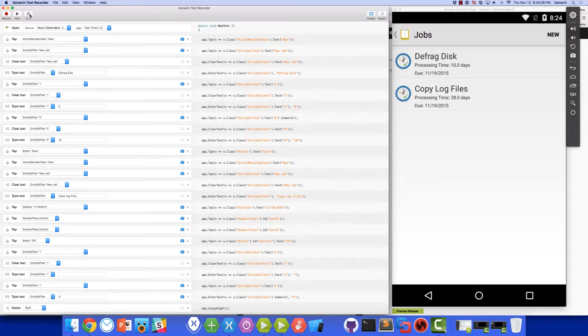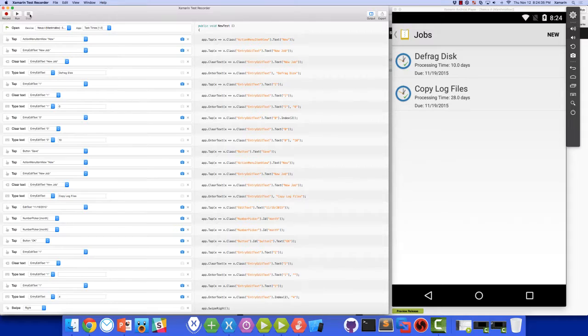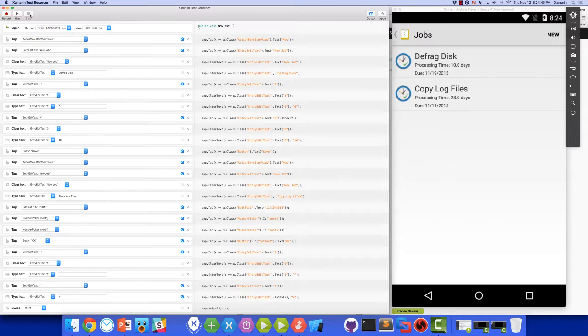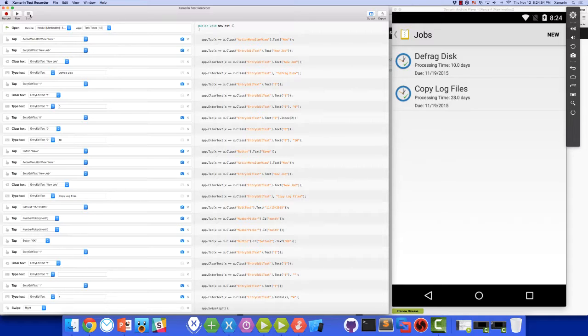On the left side of the application, we have a graphical view of the recorded test. And this gives us a really easy way to change the controls that we're working with, change the parameters for the test steps, or even remove steps completely. We also can decide if we want screenshots for each step along the way. On the right side of the application, Test Recorder gives us the C-Sharp output for the test. This is the code that we would have had to write ourselves without Test Recorder.